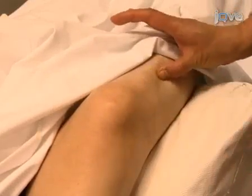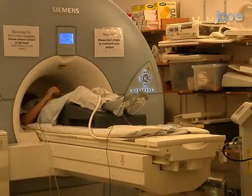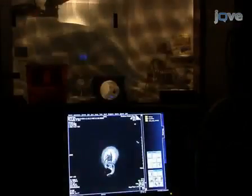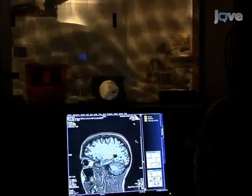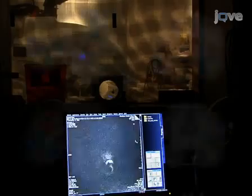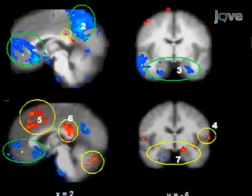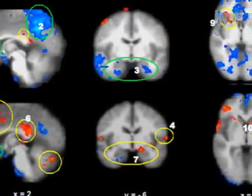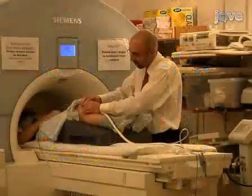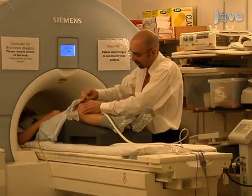When we first started to apply fMRI to image the effects of acupuncture on the brain, we had no idea what the data would look like. Over the years, we have built a database of acupuncture with fMRI monitoring at several major acupuncture points in approximately 200 subjects in health and in disease, providing a strong foundation for future studies.